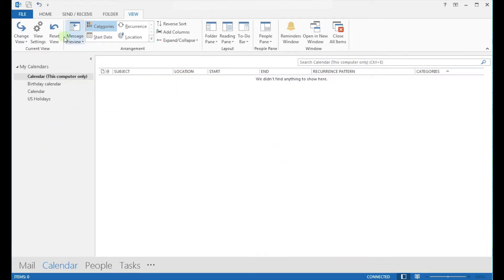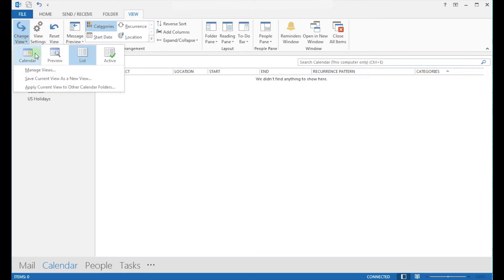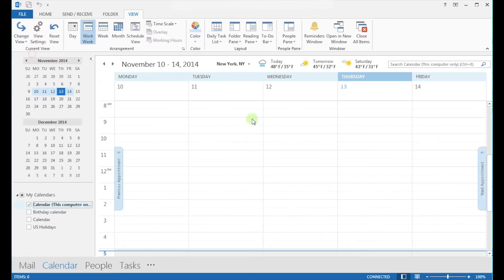The next step is to add back just the holidays reminders that you want. Change back the calendar view by going to Change View and clicking on Calendar. This will take you back to the view that you are used to. Then under the File menu, click on Options.